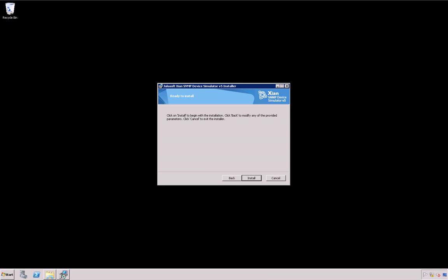The Ready to Install window is now displayed. To indicate that you are ready to start your installation with the configuration you specified, click Install.